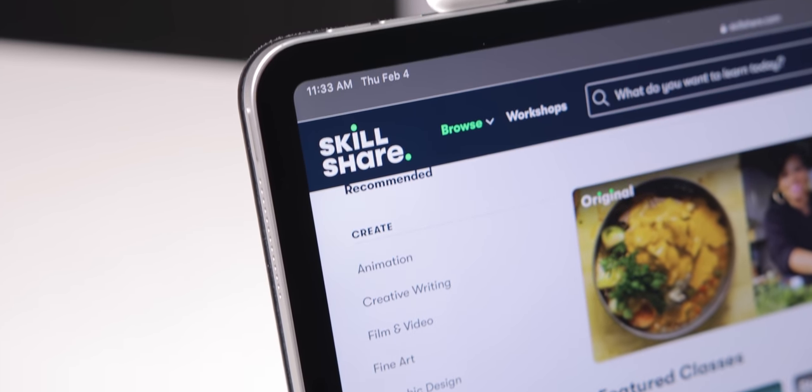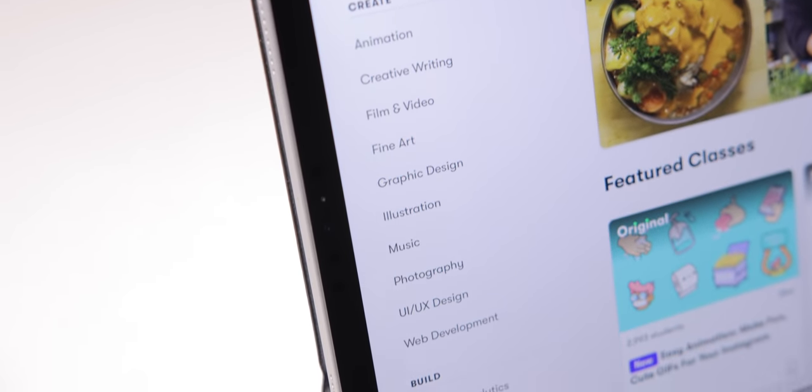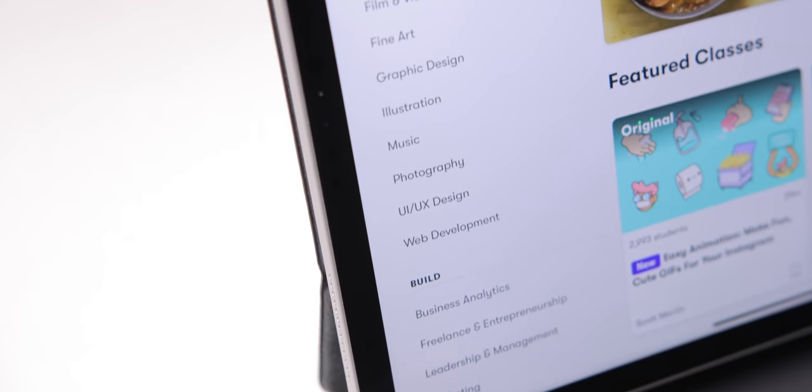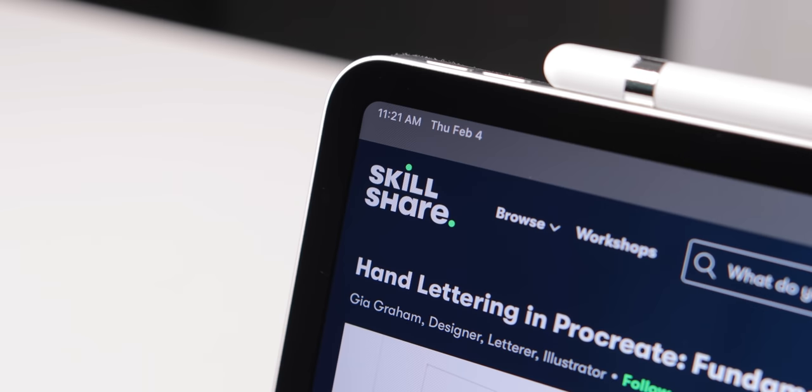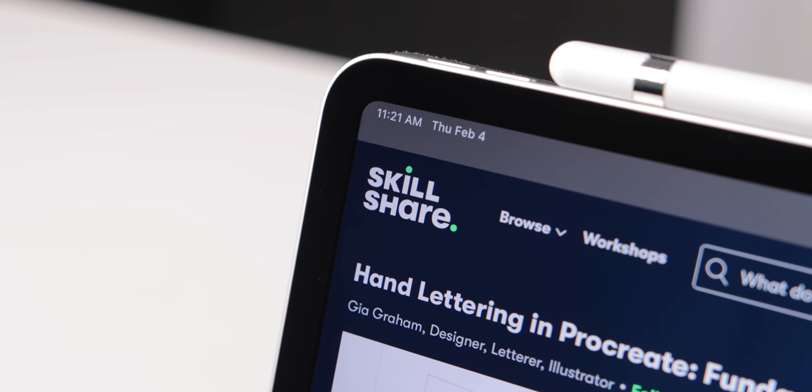The first 1,000 people who join with my link in the description get a free trial of Skillshare Premium, so you can explore your creativity today. And after your trial, it's less than $10 a month with the annual subscription. And a huge thanks to Skillshare for sponsoring this video.